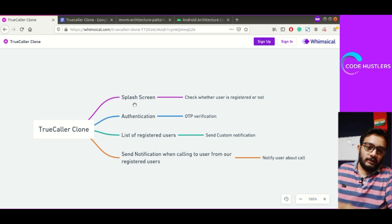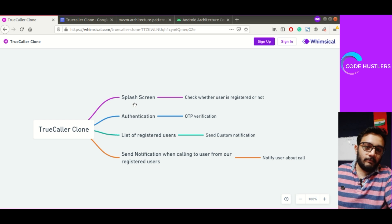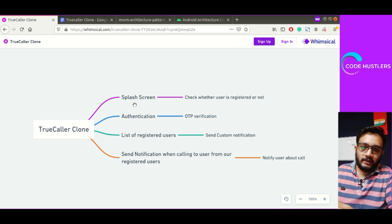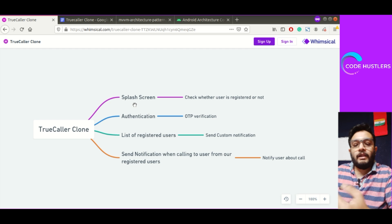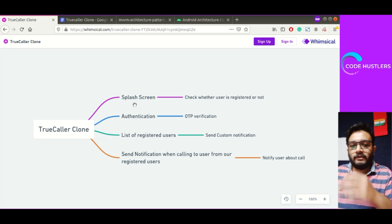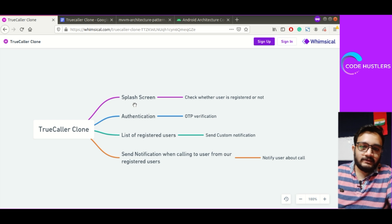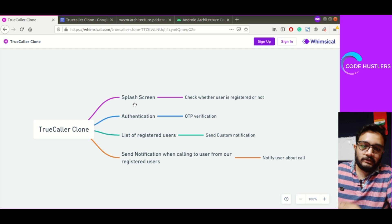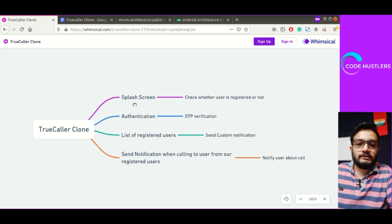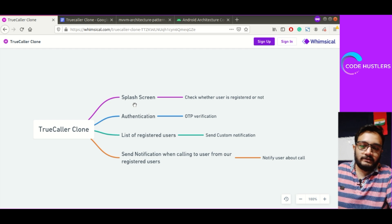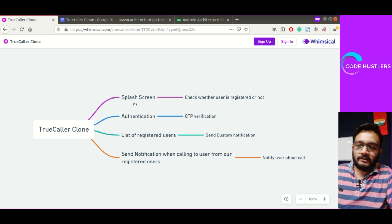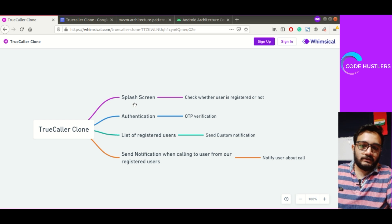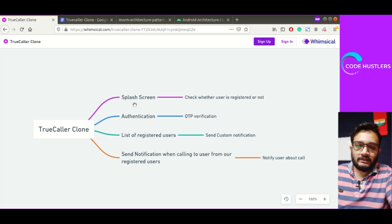For authentication, we'll be using OTP verification and mobile number authentication using Firebase. Once the user is registered, we'll show the list of registered users. It's not necessary because we can't show all users to everyone, but for the sake of implementing stuff and functionality, I thought it would be cool.